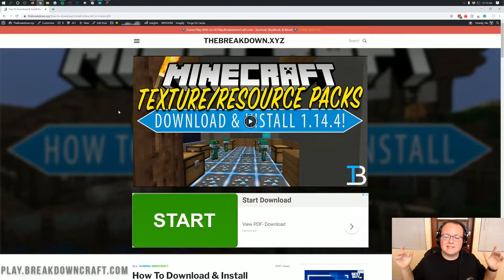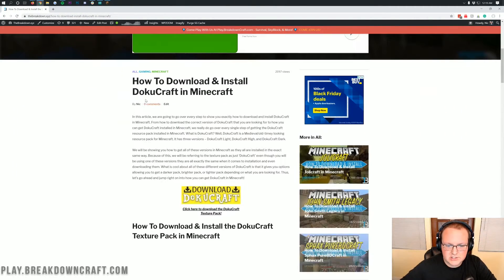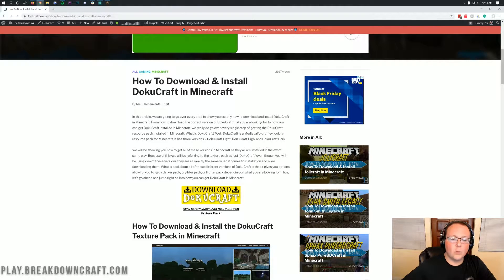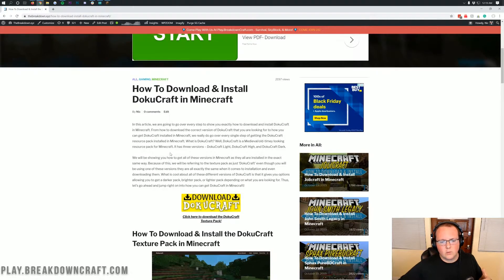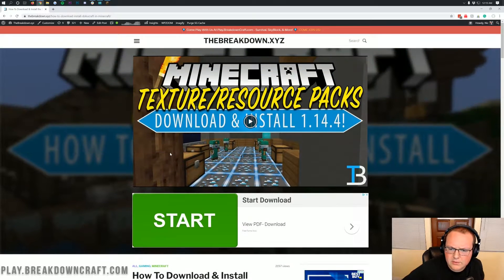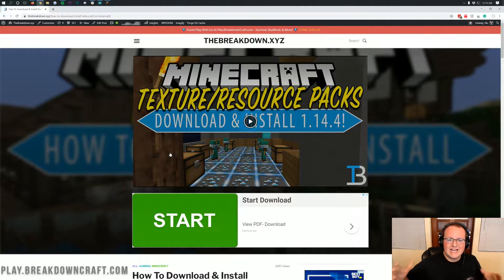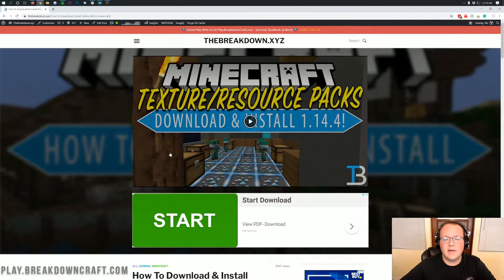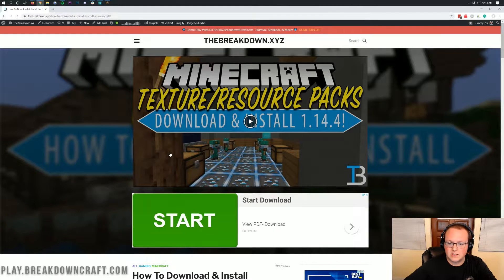Hello everyone and welcome back to The Breakdown. Today I want to be teaching you how to download and install DokuCraft in Minecraft 1.14.4. We're going to be going over every step of how to get DokuCraft, from where to download it to how to add it to Minecraft and get it set up so you are playing DokuCraft in-game without any issues whatsoever.